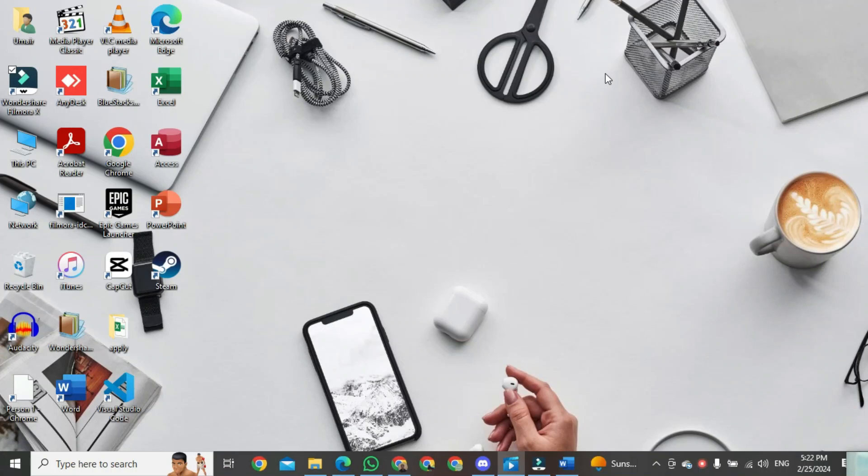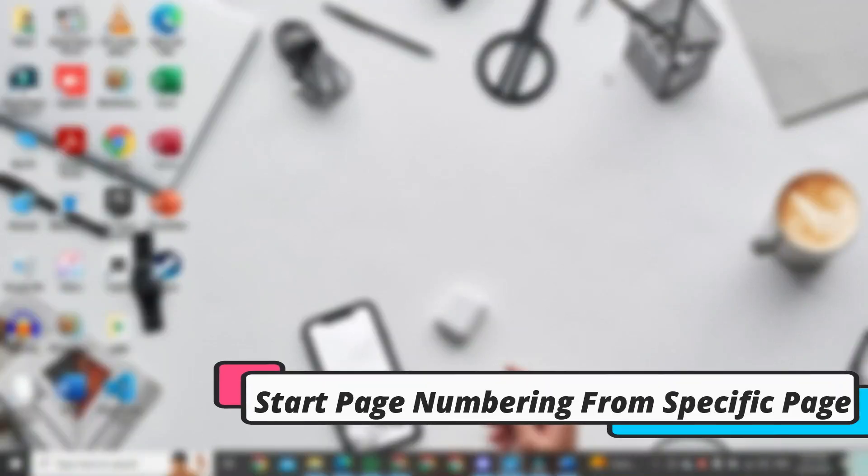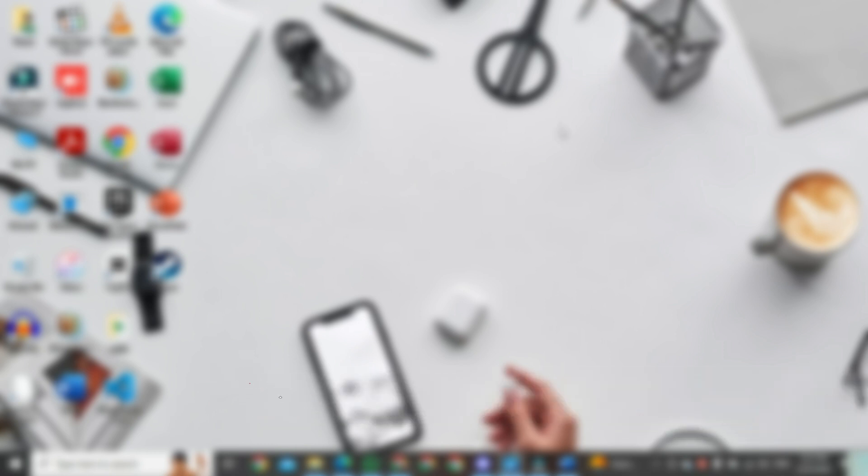Hi, in this video I am going to show you how to start page numbering from a specific page in MS Word.